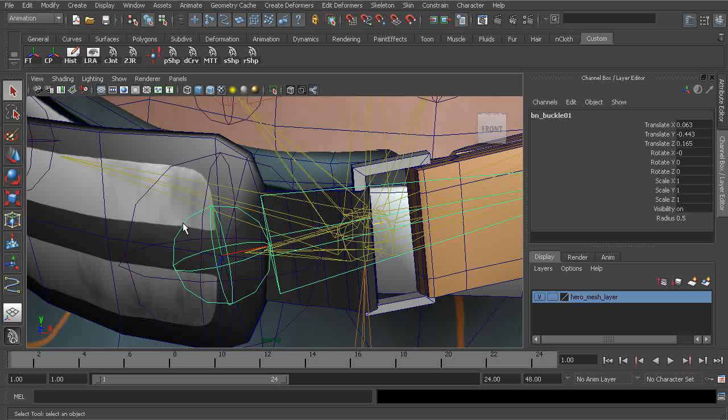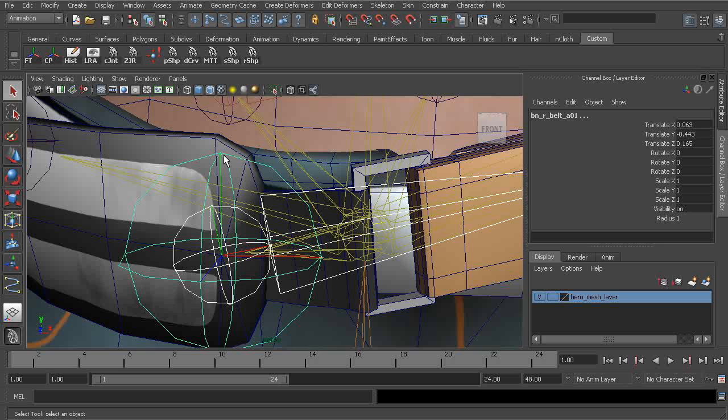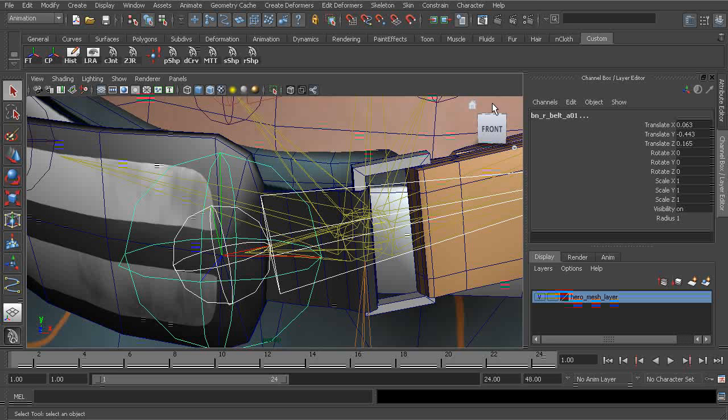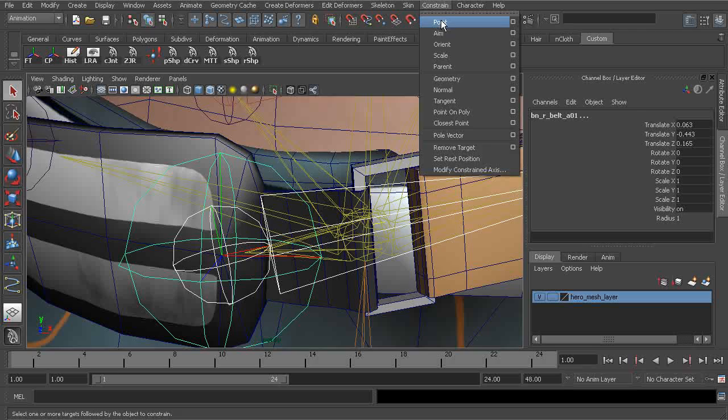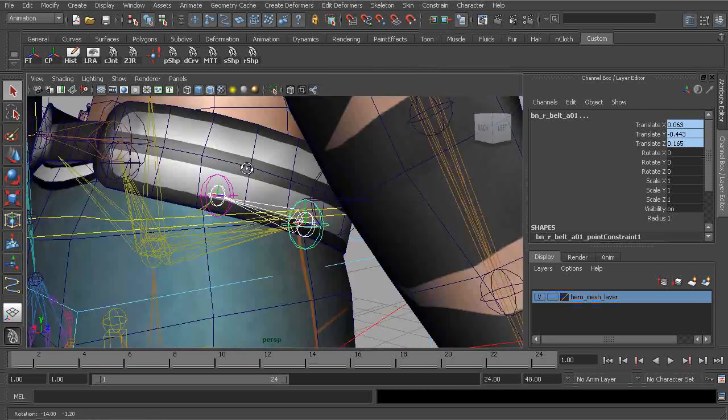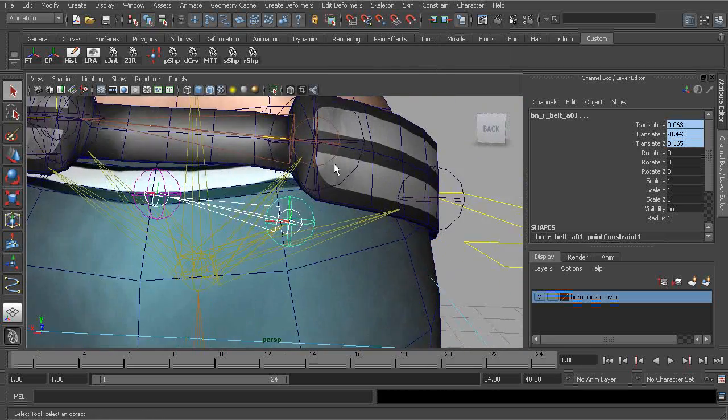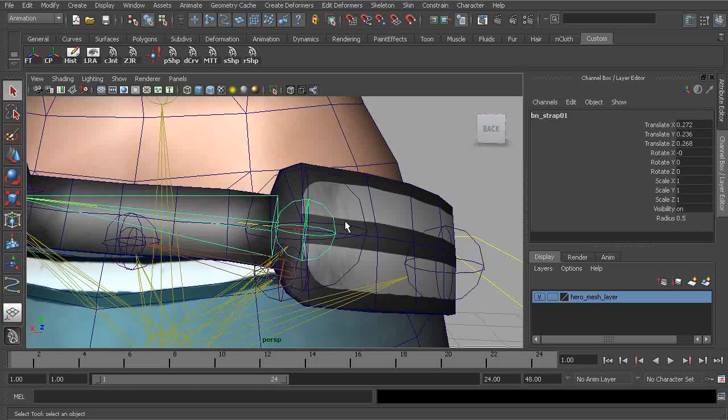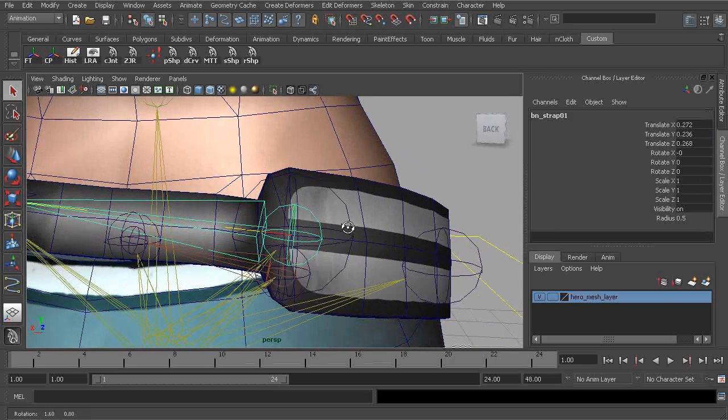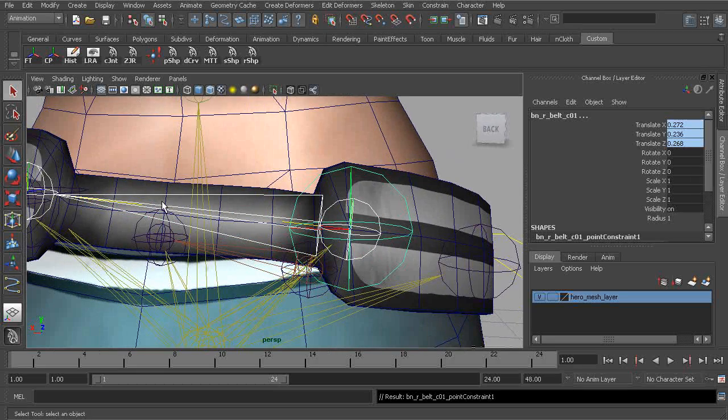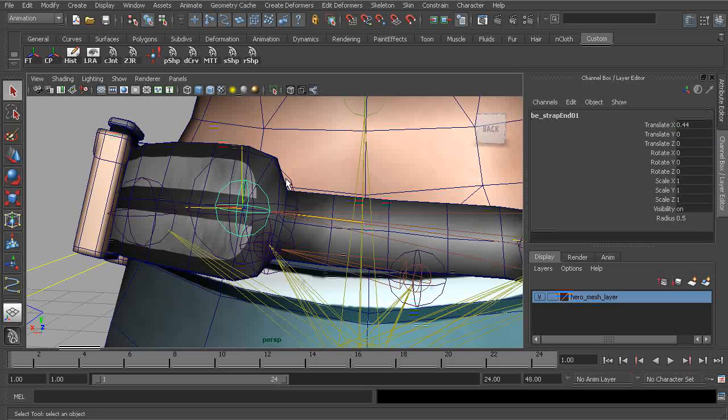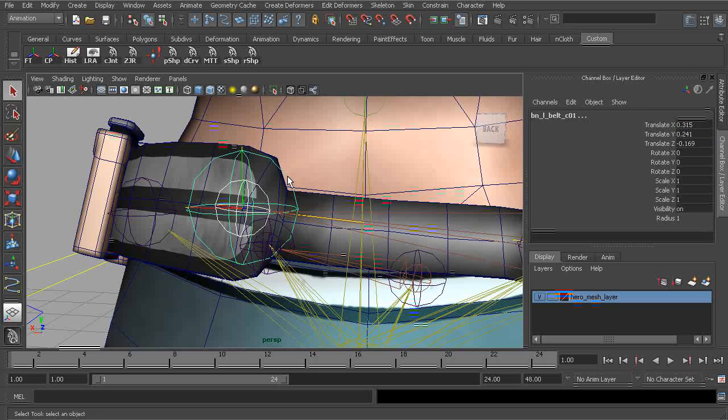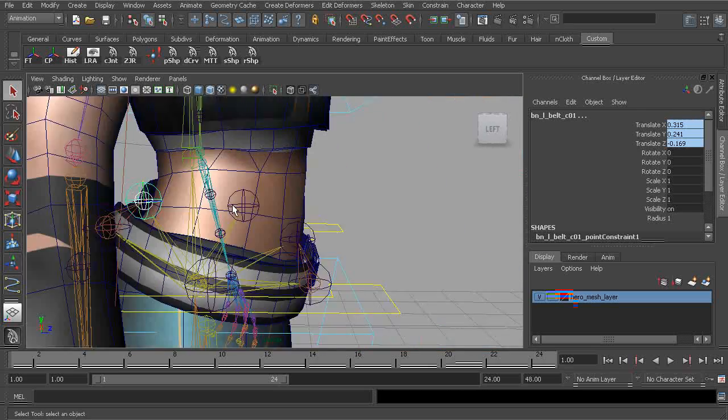Alright, let's go ahead and take care of that for the opposite side. Again, we grab the buckle bone, shift select our belt joint, and point constraint. Let's do the same thing on the opposite side. Press the G key. And one more time. Okay, great.